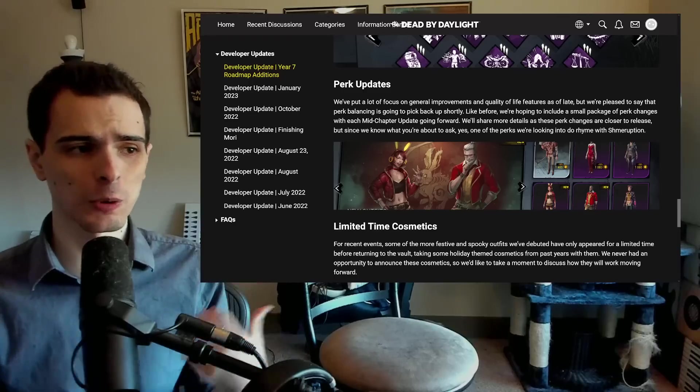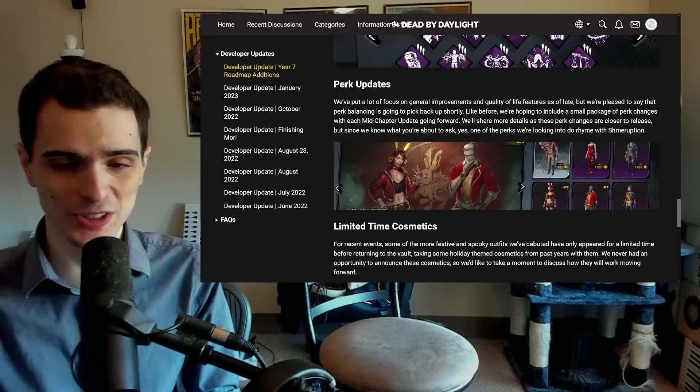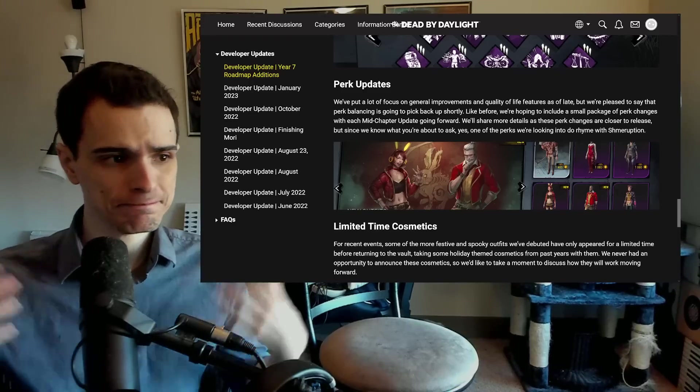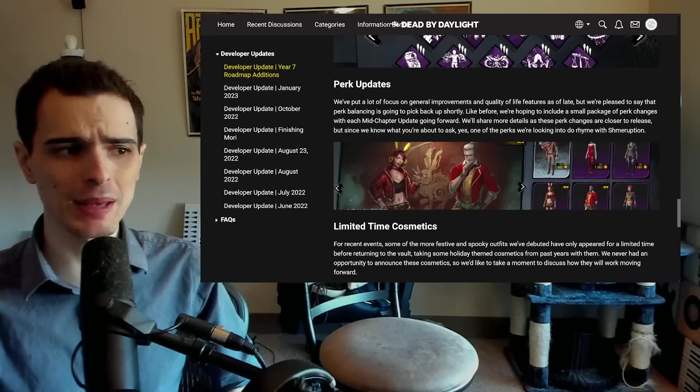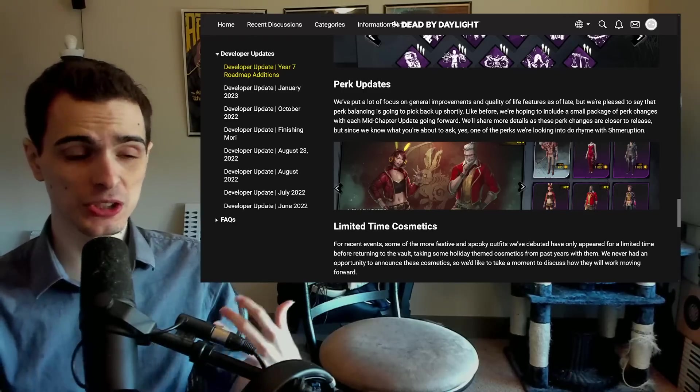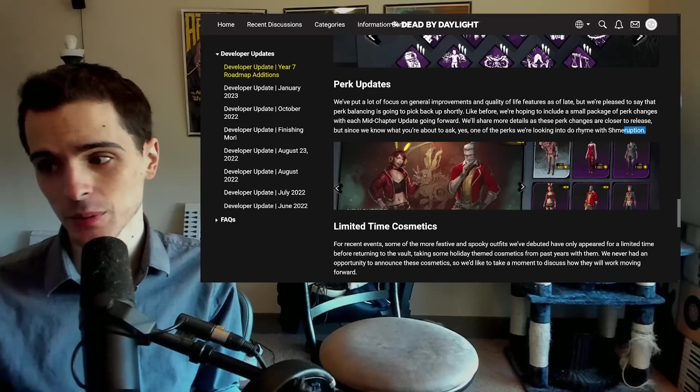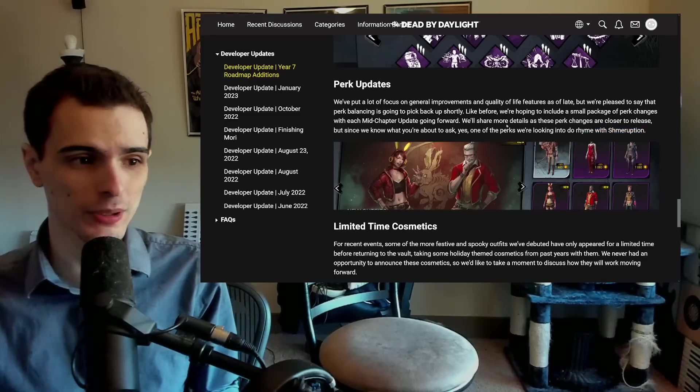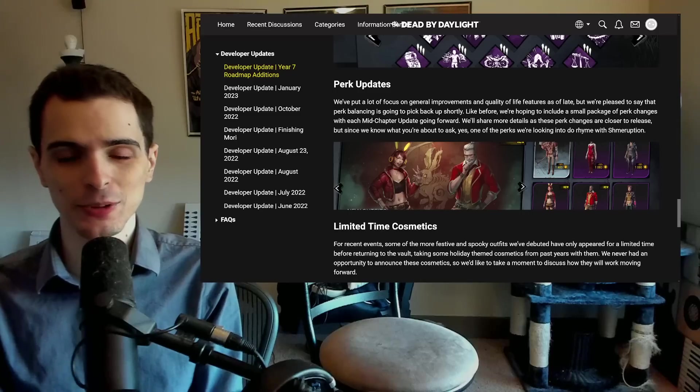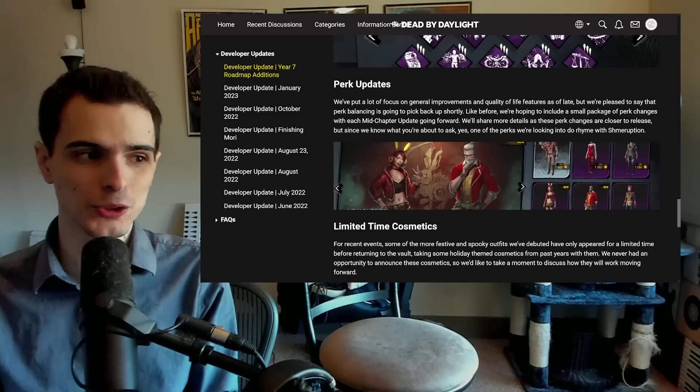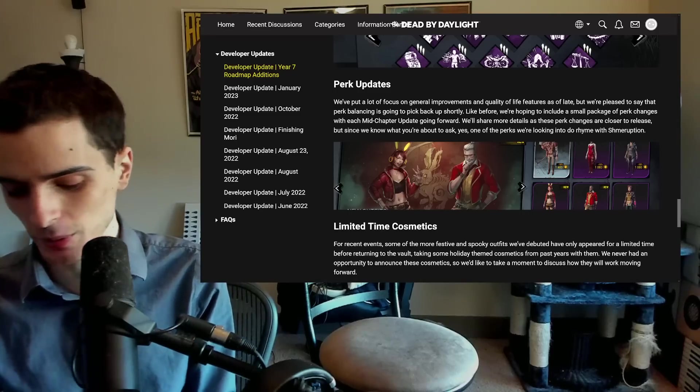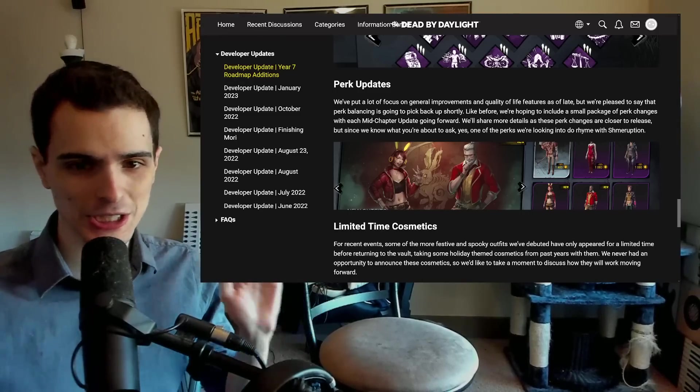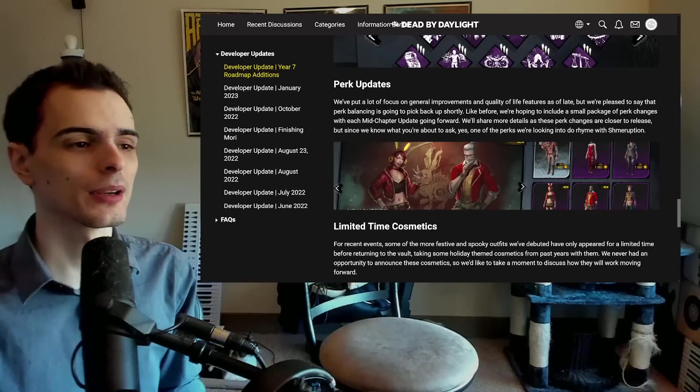Next, they're going to be working on some more perks. They haven't really addressed what they're working on. Probably more of a meta shakeup thing, which is great. They are looking at eruption, which is extremely important because I think that is pretty much unanimously agreed to be a bit too strong for solo queue.